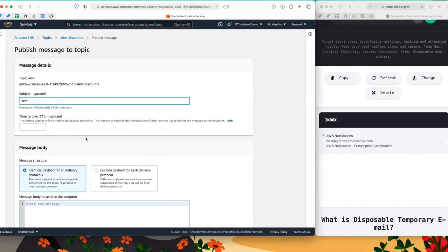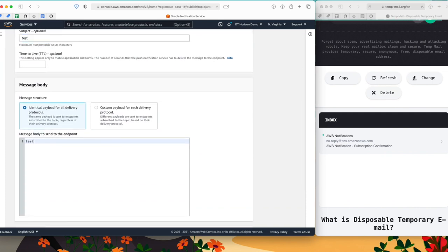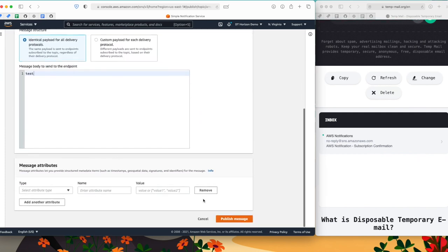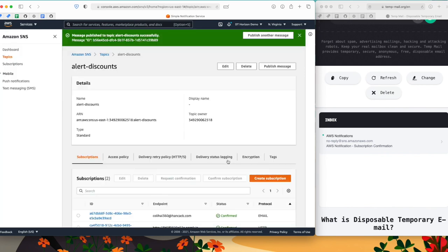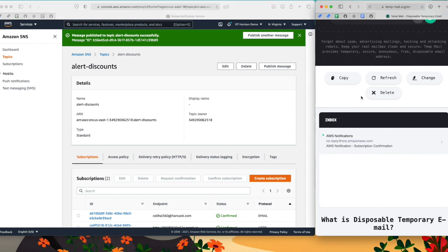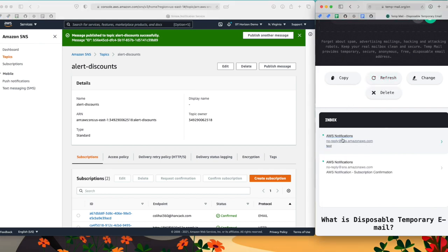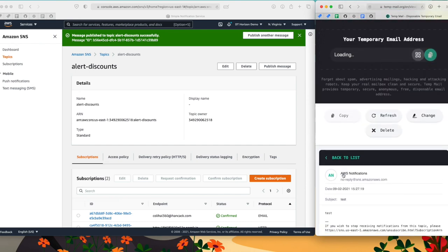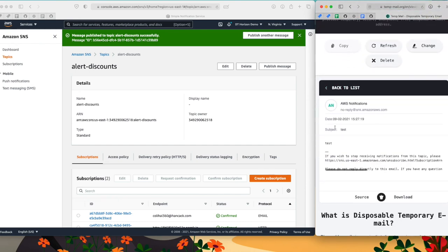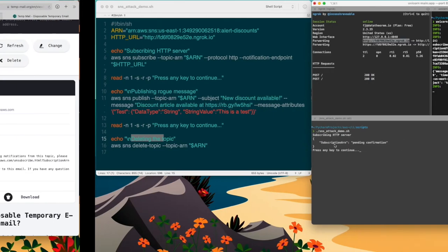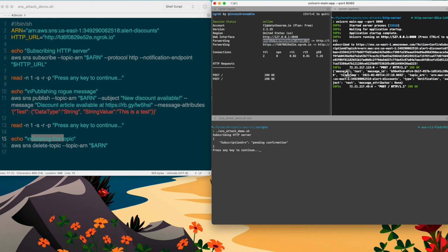I'm going to send a message, test test, publish message. So as you're going to see, my clients are going to receive this message as an email here. Subject test and the body of the email is test. But the attacker also received it. As you can see here, my HTTP server received message, test, subject, test.